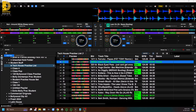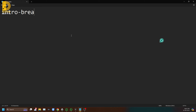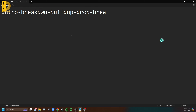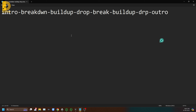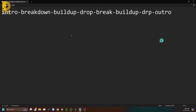Let me give you a brief rundown of what song structure usually looks like. First we have your intro, then we go into the breakdown, then the build up, then the drop, then the break again, then the build up again, then the drop again, and then the outro. So the structure is: intro, breakdown, build up, drop, breakdown, build up, drop, outro.